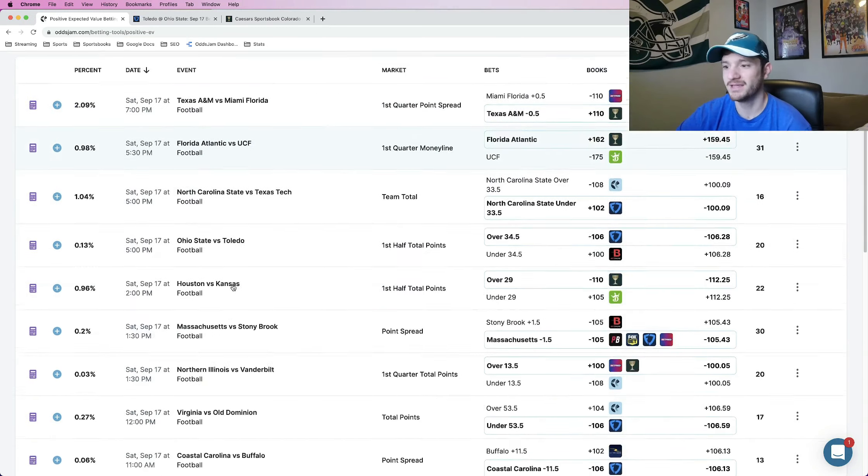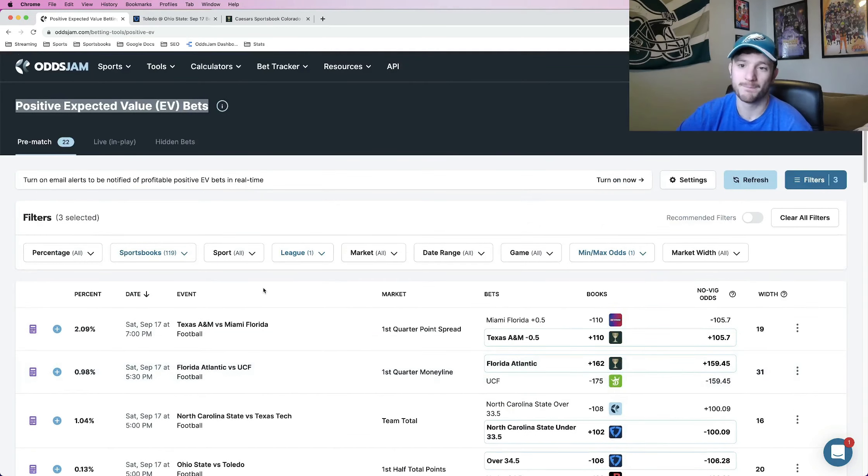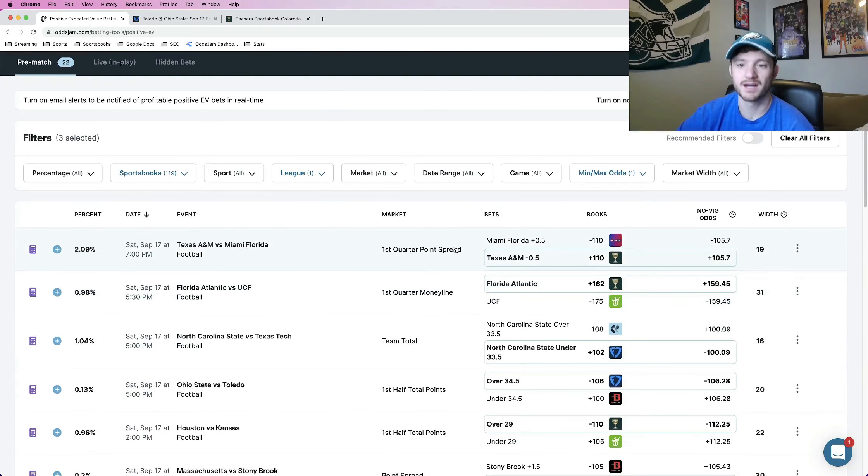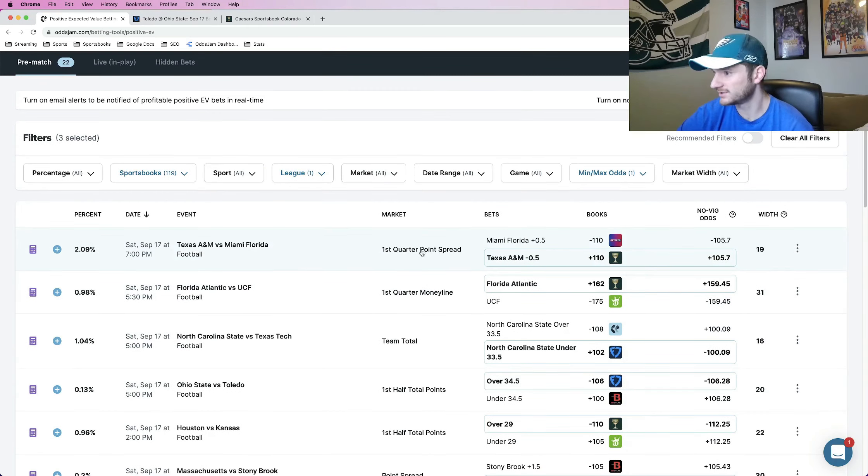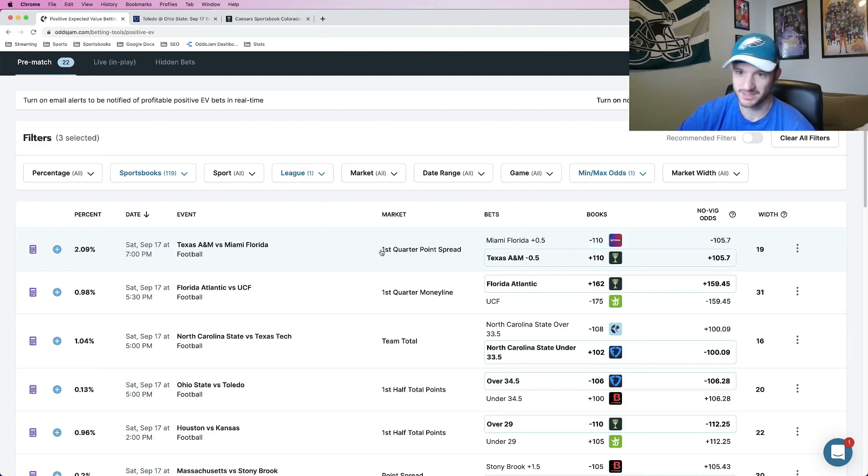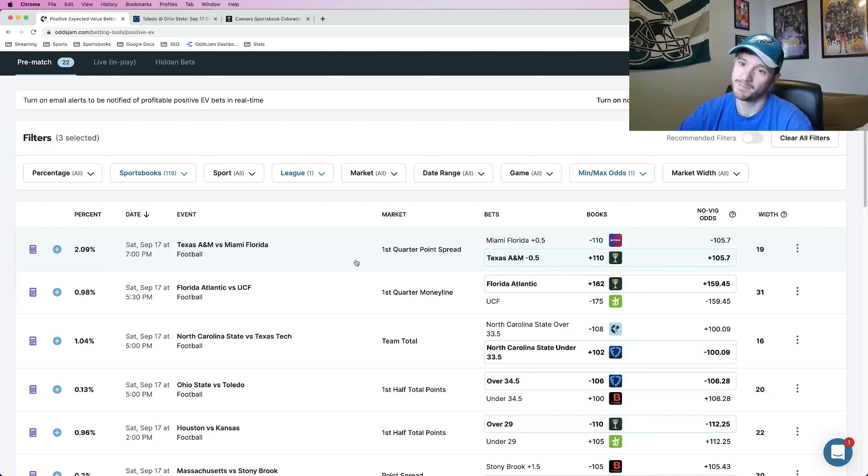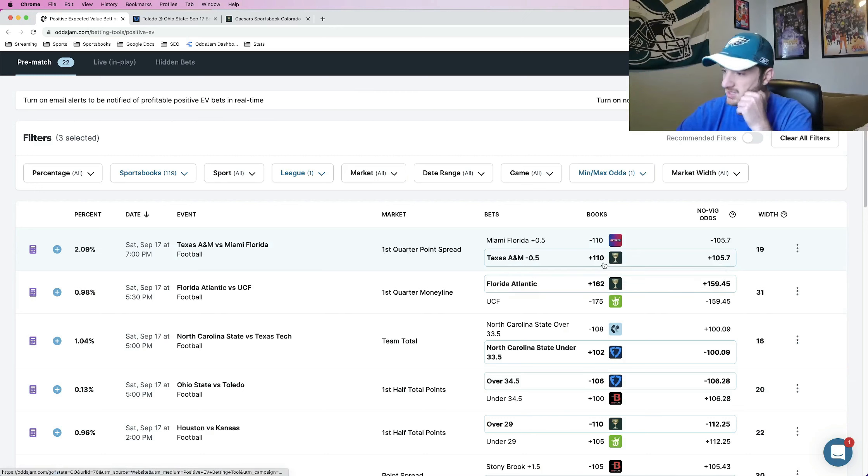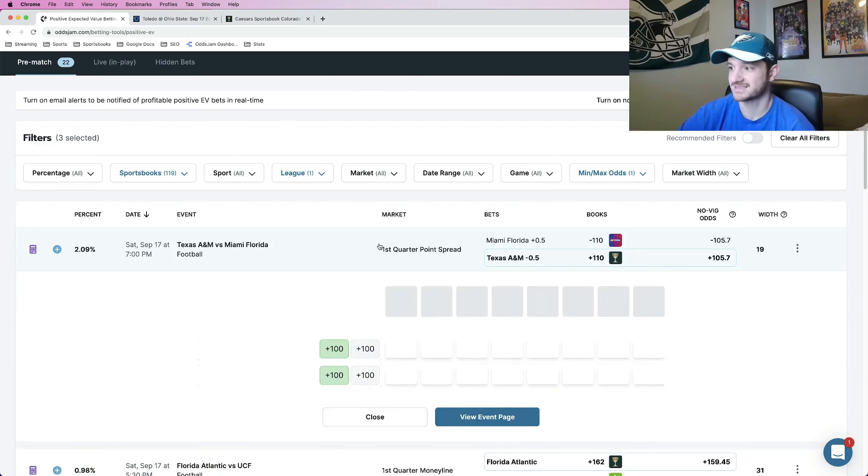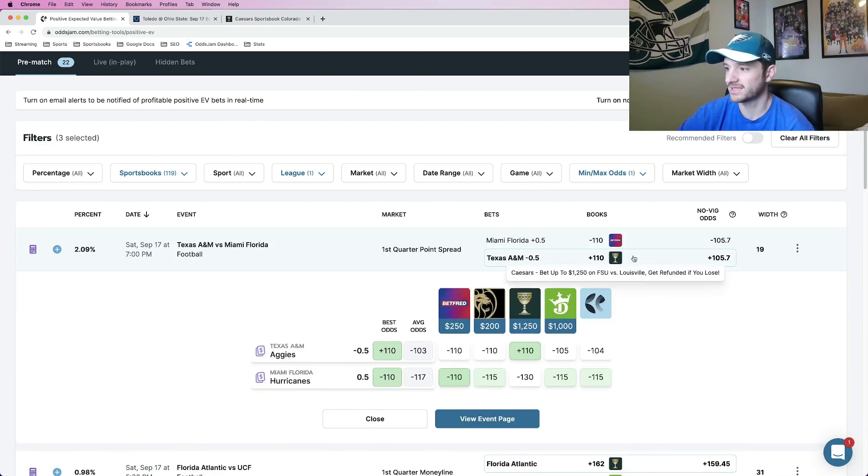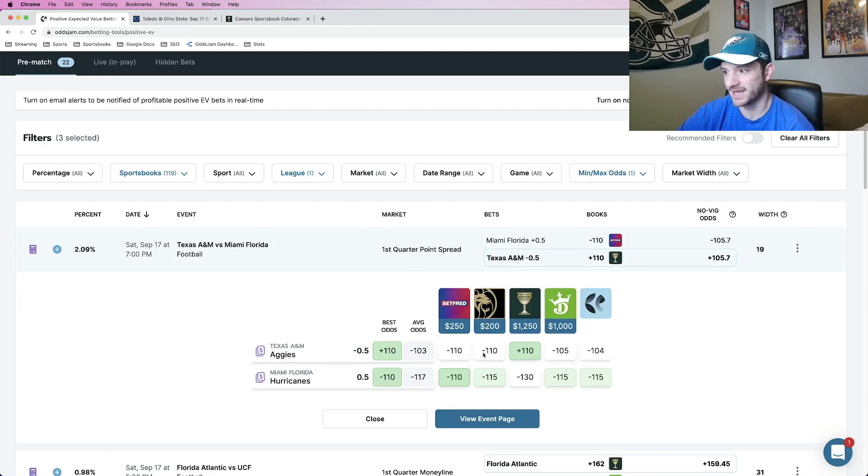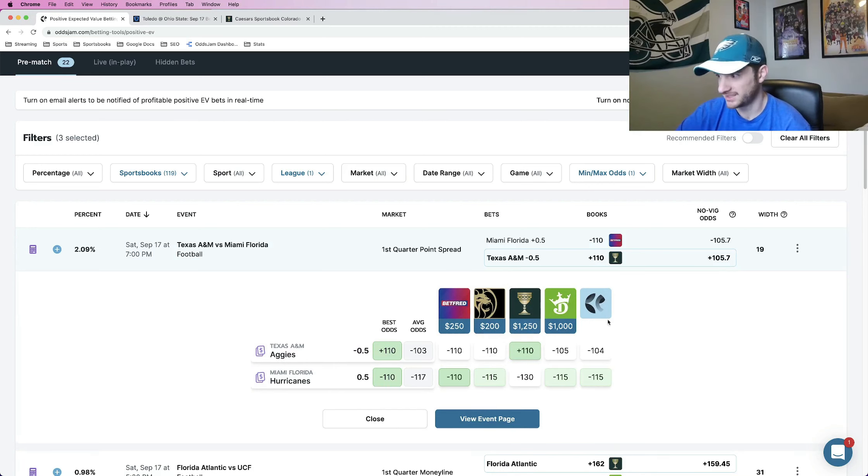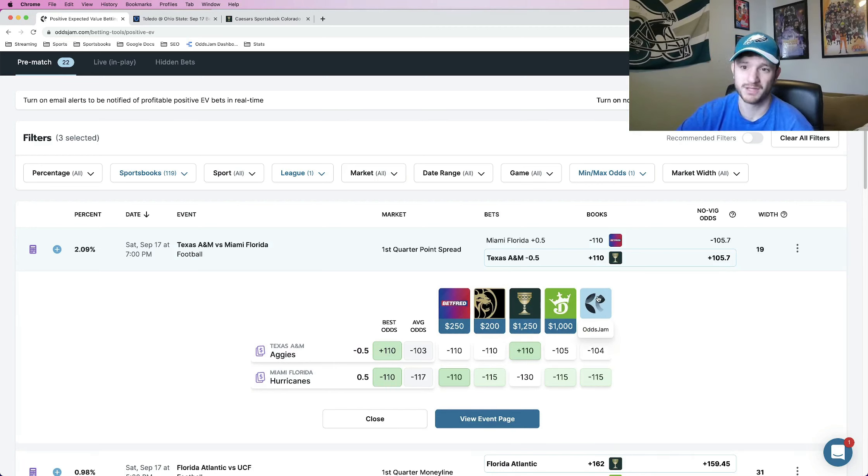But that doesn't mean every single bet on here you should just blindly select. There are a couple different things that should be looked into. Number one is, and this is the most important one, is just checking if we're betting on an outlier when you compare to all the other sportsbooks. So this play was plus 110 on Texas A&M. If you click into a play, it pulls up lines for every other book. And what we can see here, every book priced this for minus money.